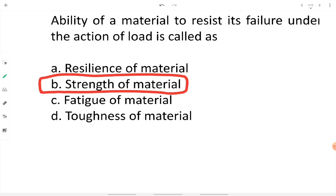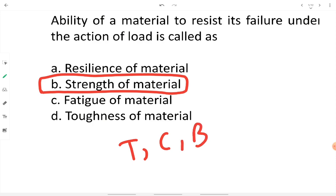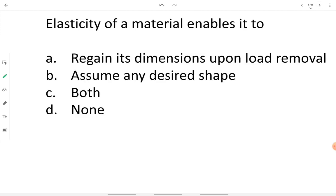The material or object can withstand any kind of load such as tension, compression, bending, shear, or torsion. Any kind of load — if the ability of the material is to resist it, then that property is defined as the strength of material.